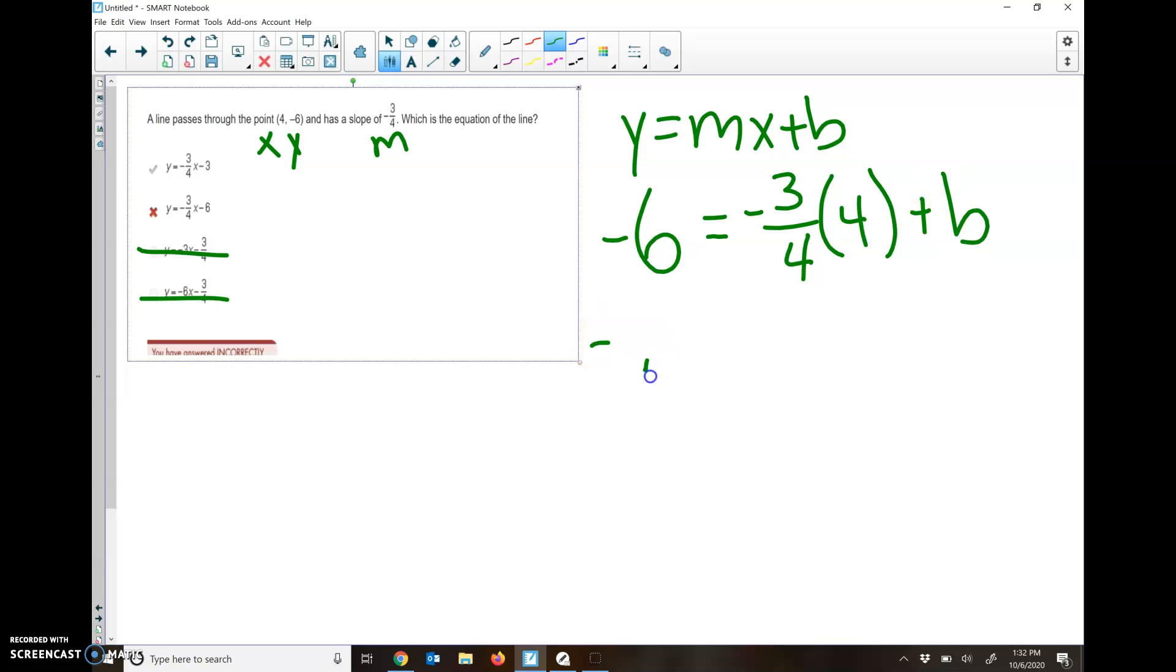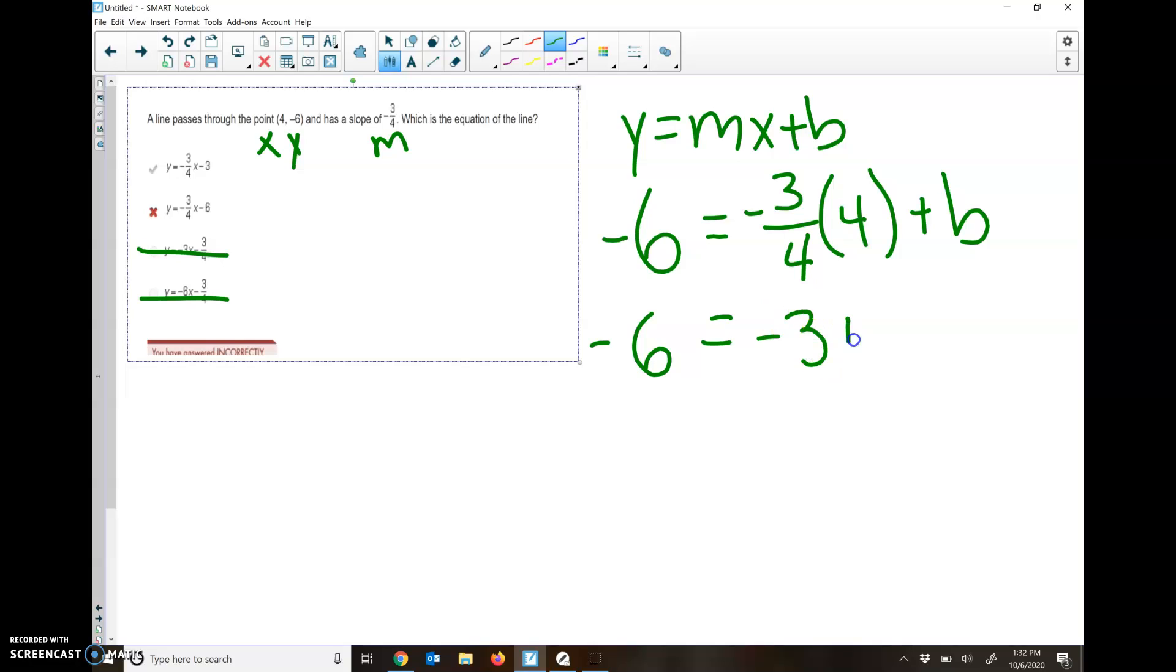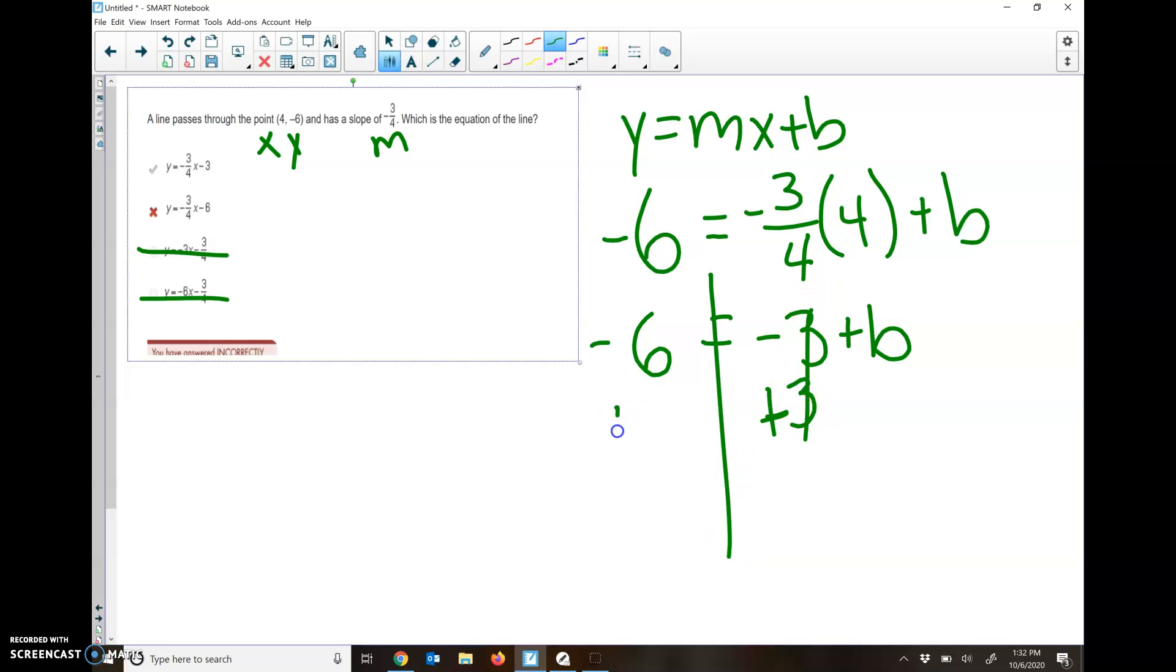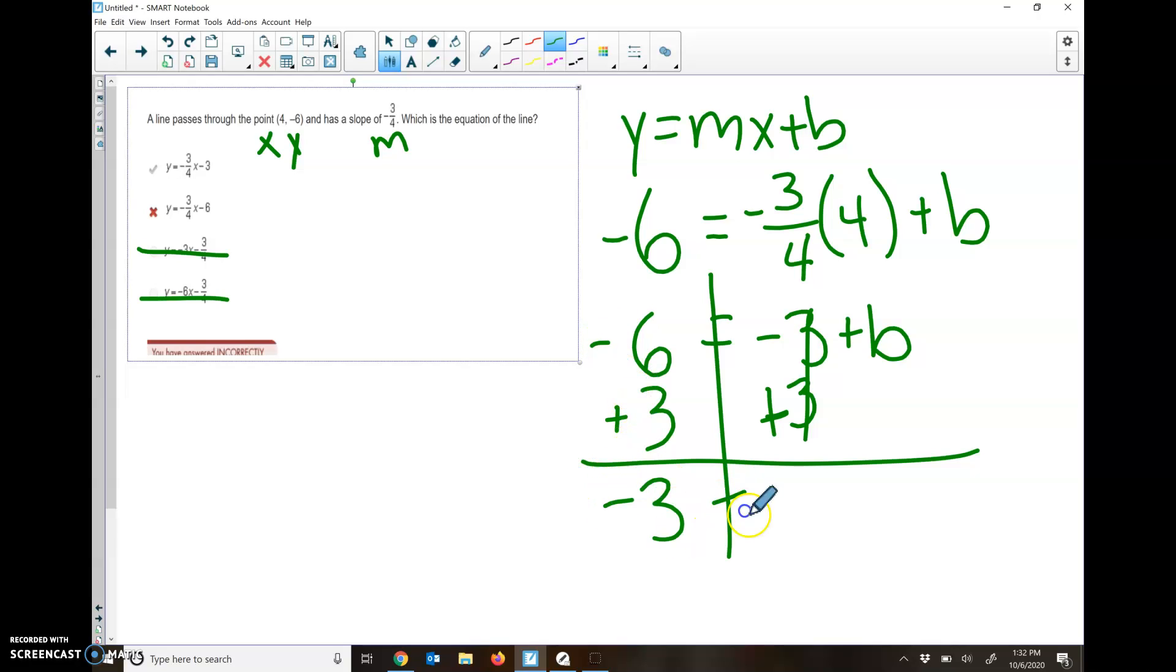If I do some math here, negative 3 fourths times 4 is the same as negative 3. Now I have a negative 3 plus b, so I'm going to end up adding 3 to both sides to get rid of it. Negative 6 plus 3 is a negative 3. And that's going to be my b. So that's why it's this top one up here, negative 3 fourths x minus 3.